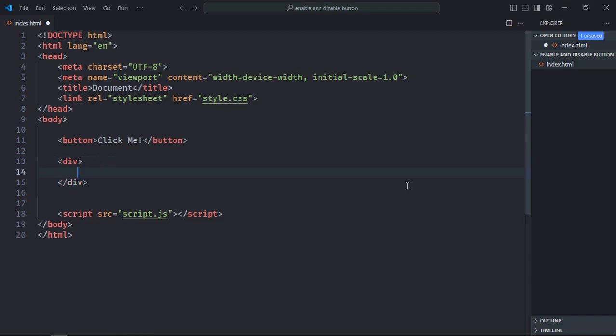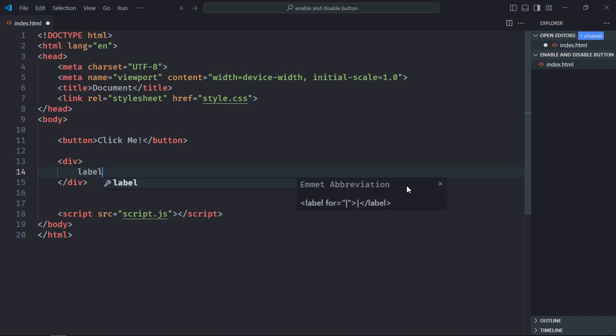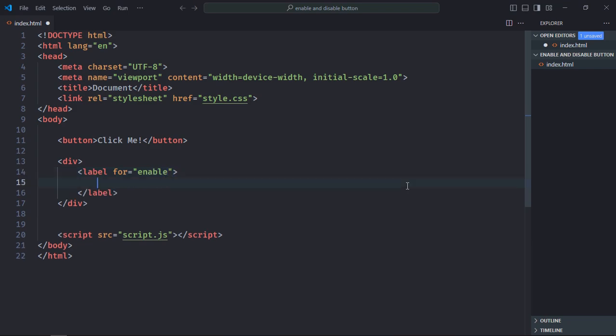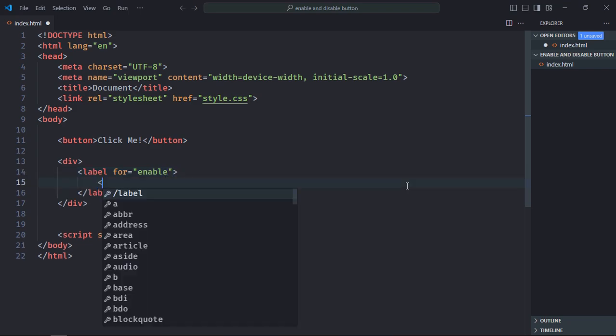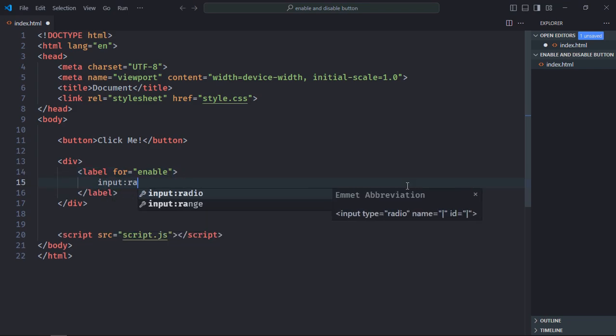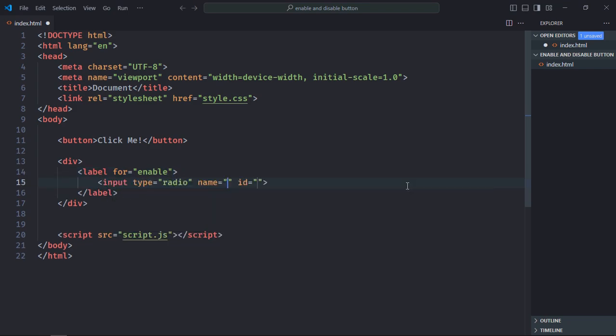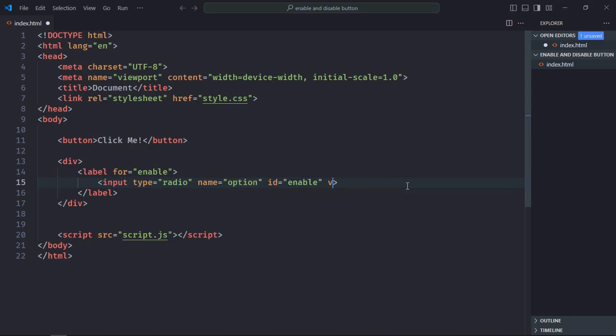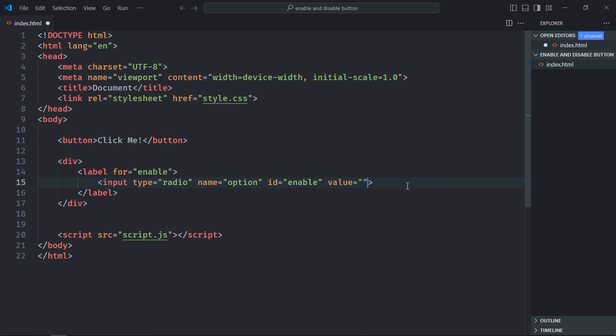Let's have one div element. Inside this div element we need two radio buttons. So we will utilize the label element first, make it enable. And here we will use the input element. That will be type radio, name will be option, id will be enable, also value will be enable.